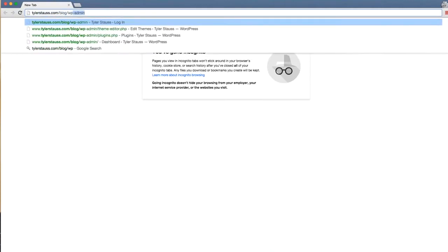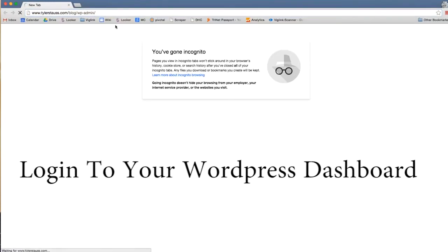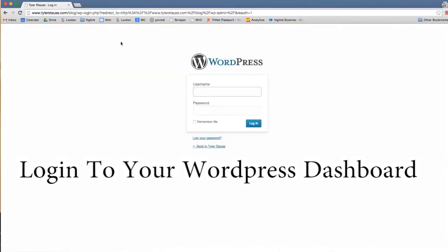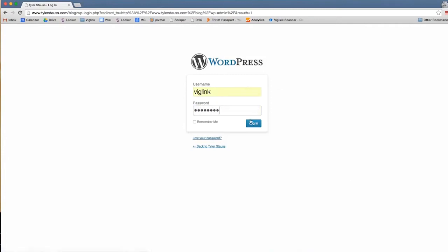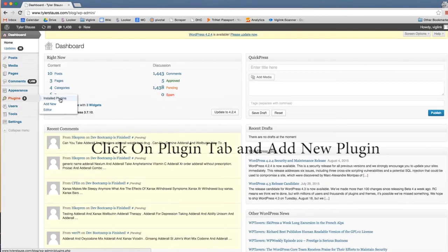First, log in where you will be directed to the WordPress dashboard. From your dashboard, click on the plugin tab on the left side of the screen and select add new.